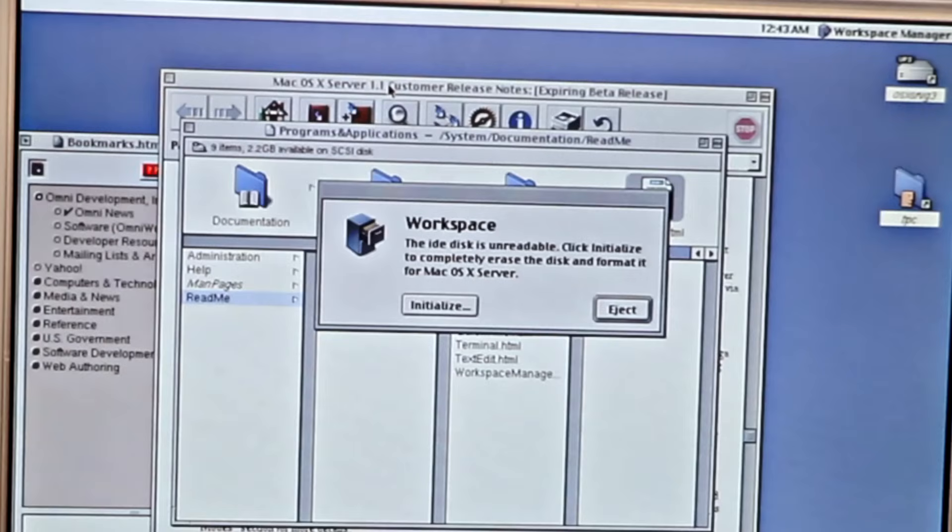Still, I was curious to see that one interacting in combination with OS X Server and the Blue Box compatibility environment.